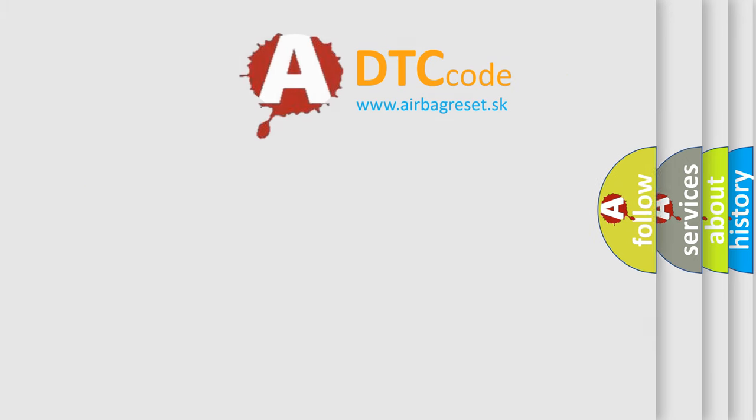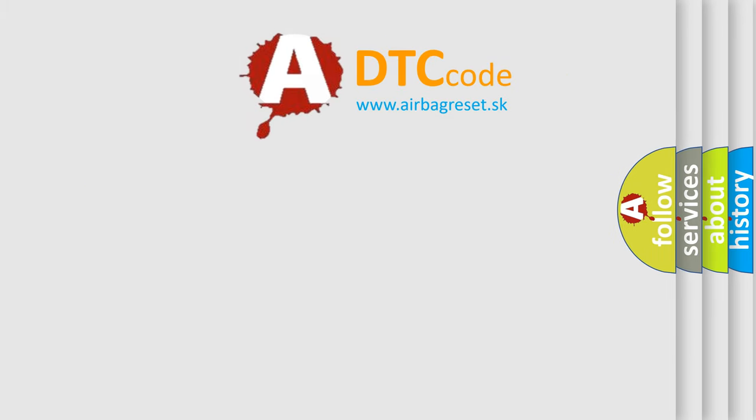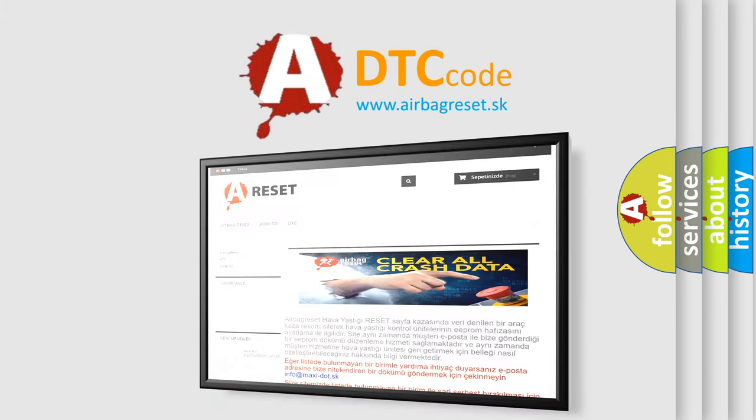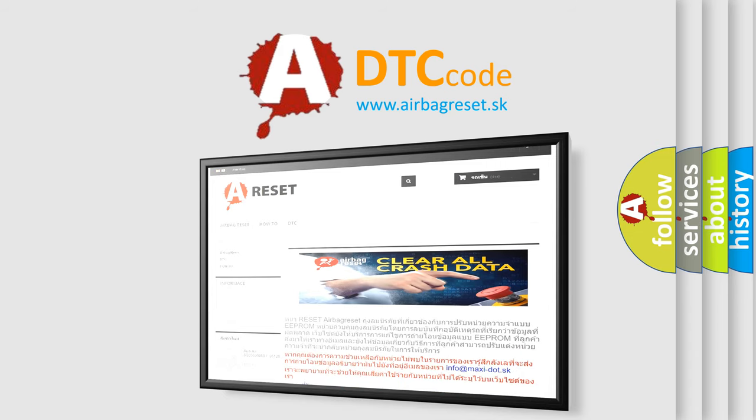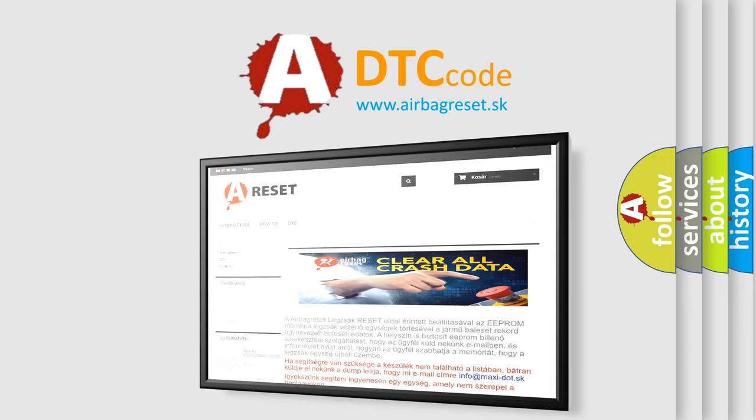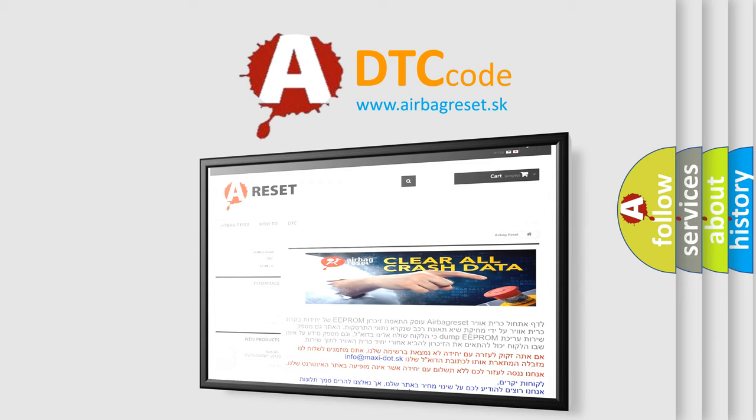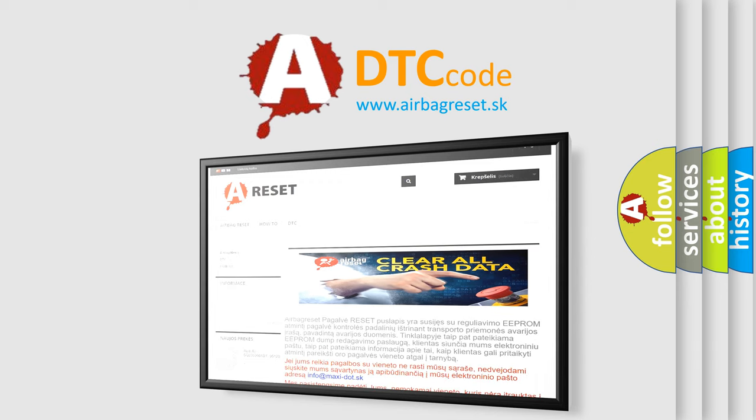The airbag reset website aims to provide information in 52 languages. Thank you for your attention and stay tuned for the next video.